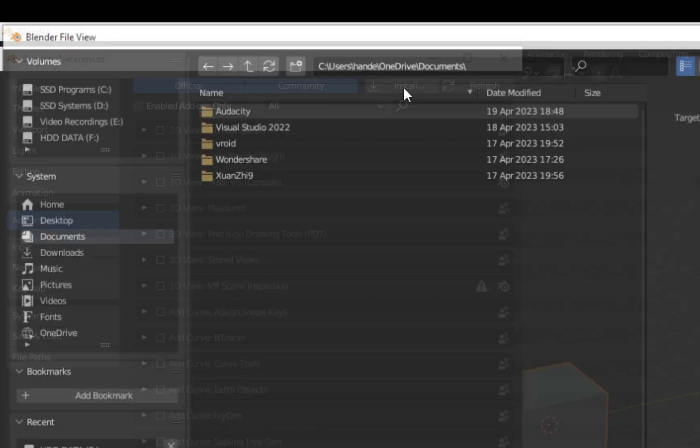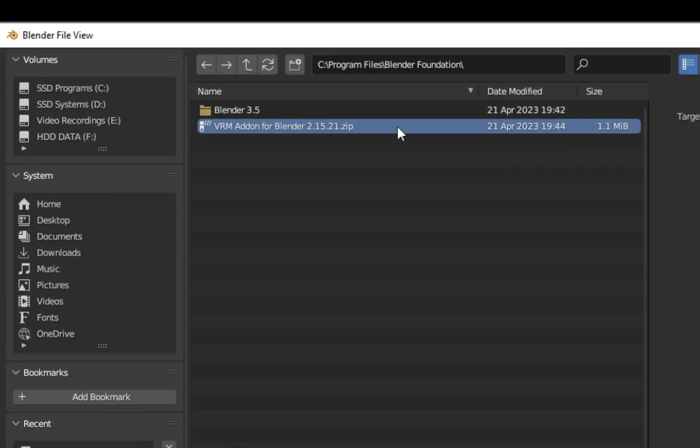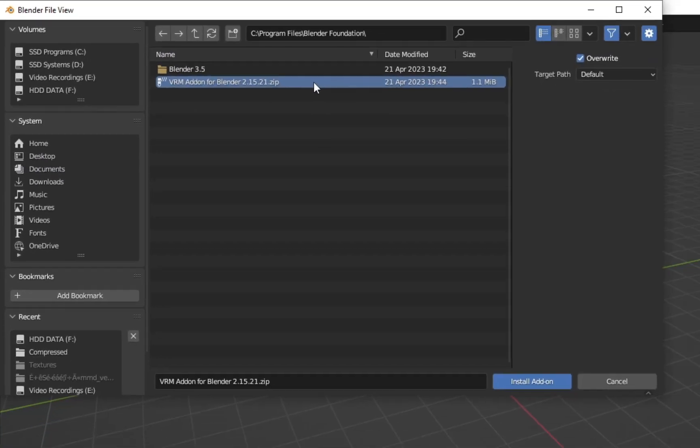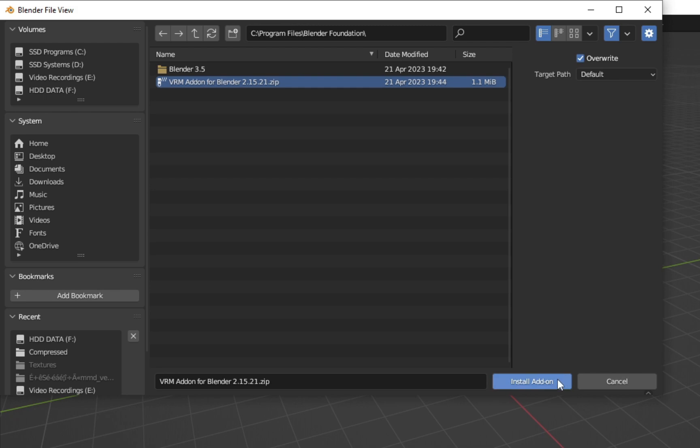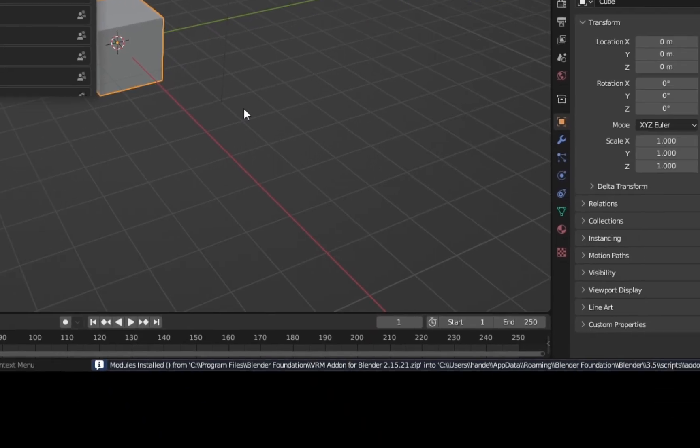Then locate the zip file. If it's installed successfully, there will be a message on the right bottom side of the screen.